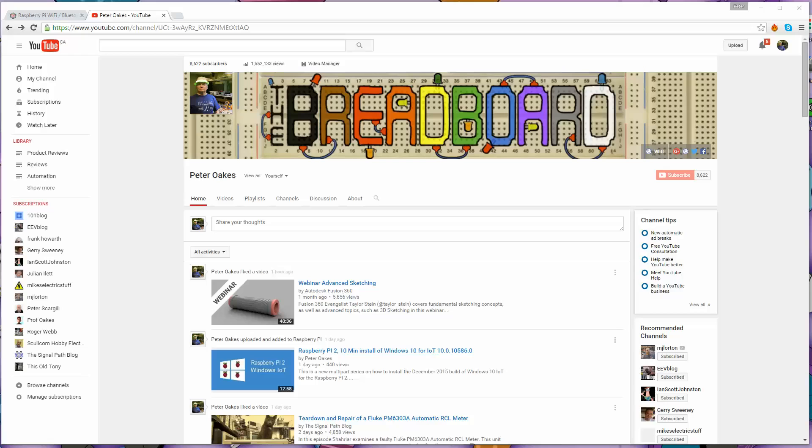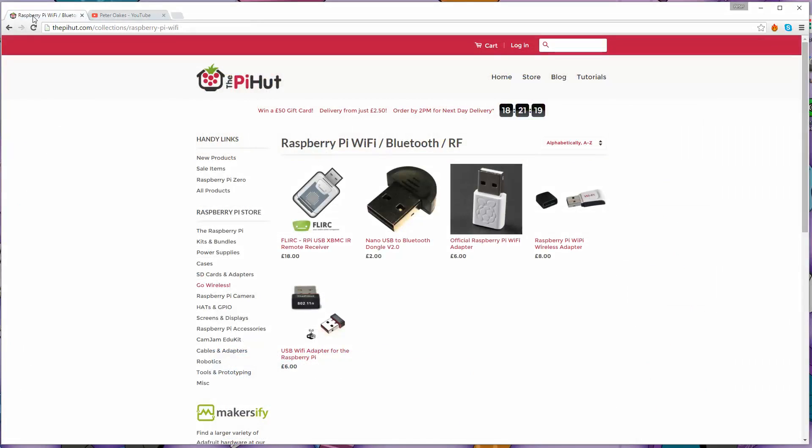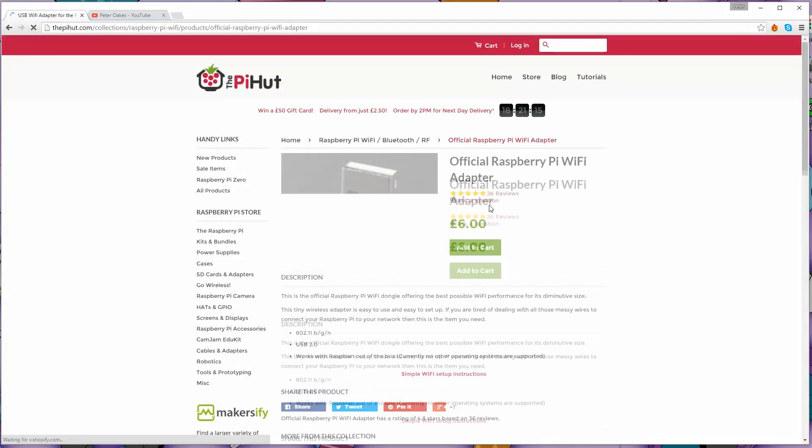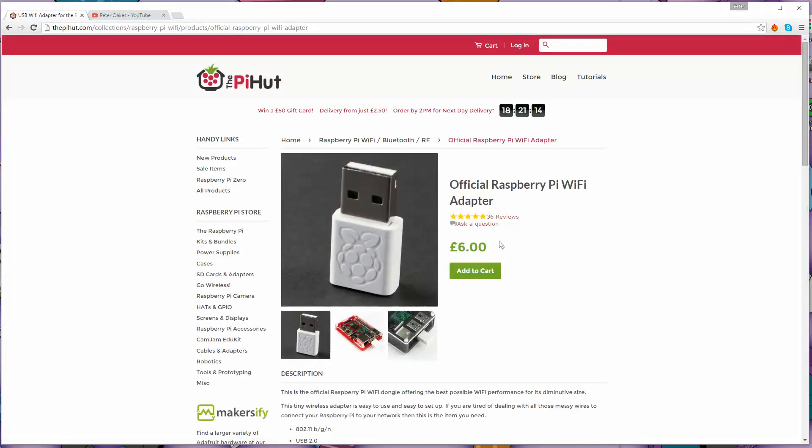What I've done is I bought the official Raspberry Pi Wi-Fi adapter from the Pi Hut, which is this one right here that you can see. Six pounds from the UK. I think it ended up being about $10 by the time I got it to Canada. This is the one that I'm going to use. It's supposed to be fully supported under Windows 10 for IoT, as well as under Raspbian on the Raspberry Pi 2.